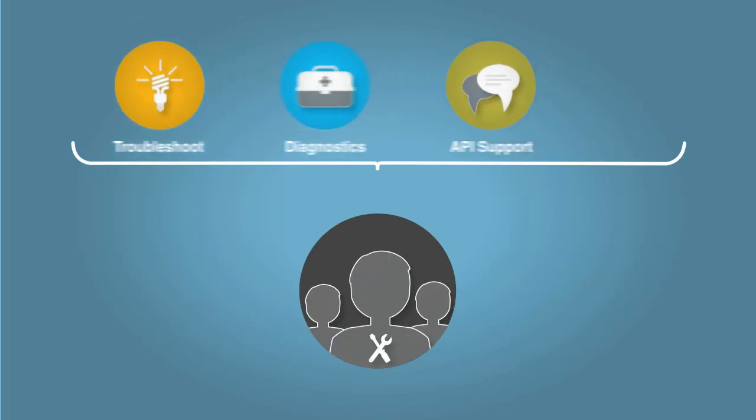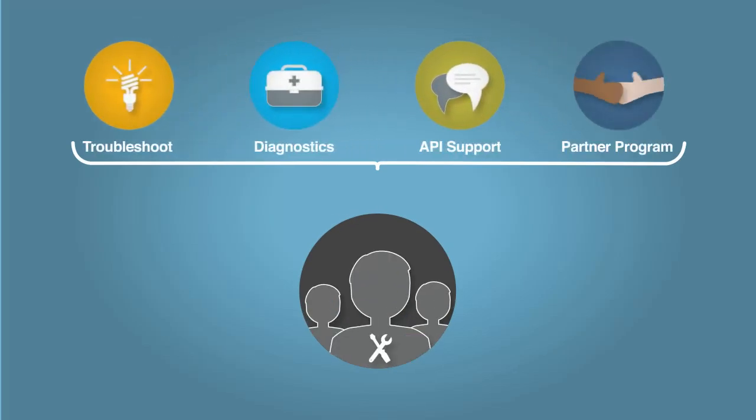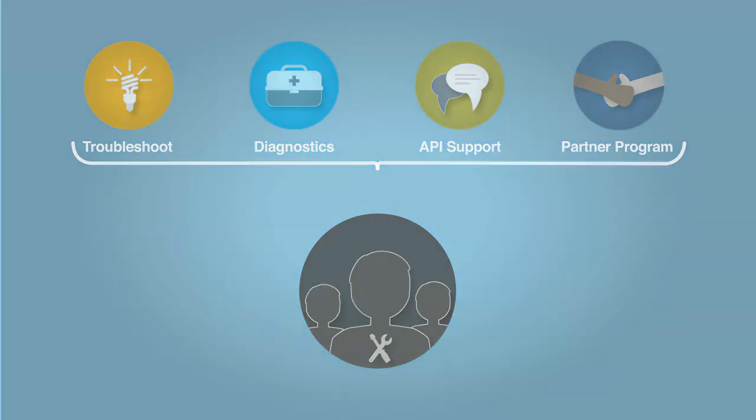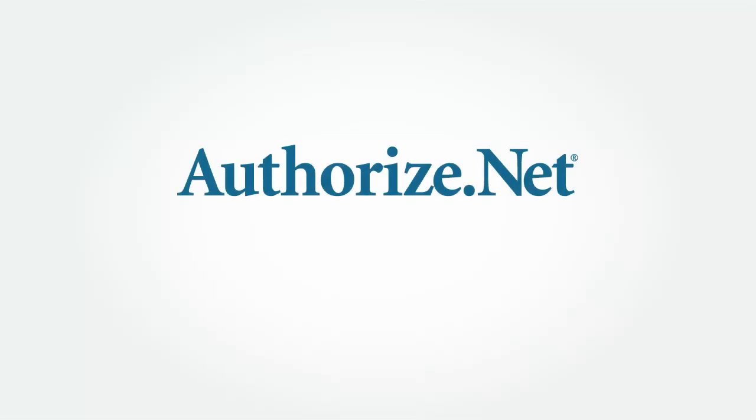So learn more about our partner program and all of the other resources available in the Developer Center today. This concludes this section of the Authorize.net certified developer training.